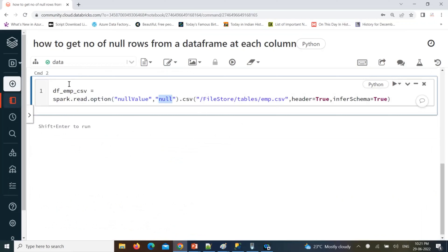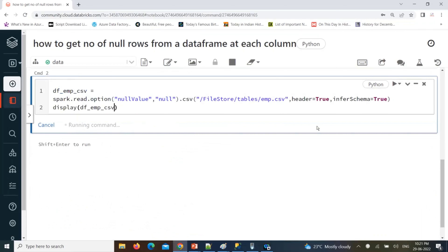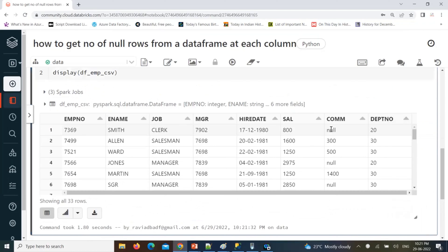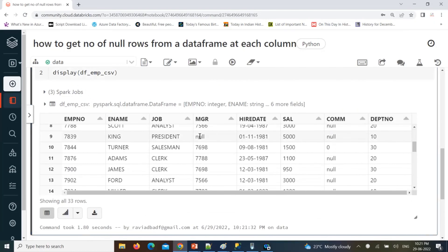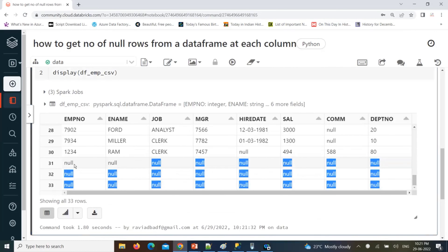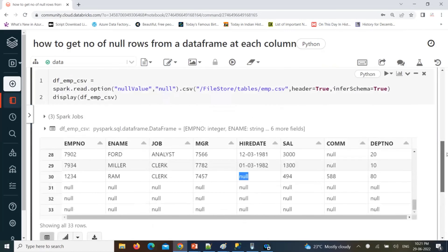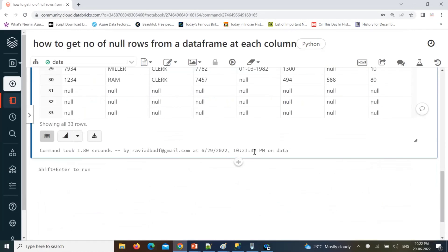For that I'm going to specify one option called nullValue — don't treat as a string, treat as null. Even I can show you the data with display. Here some nulls are there and many nulls are there — here is one null, here are multiple nulls, and even the last three records are nulls. Here also a null record is there.